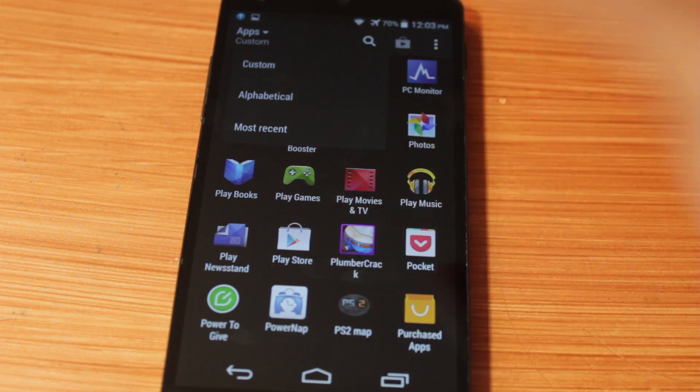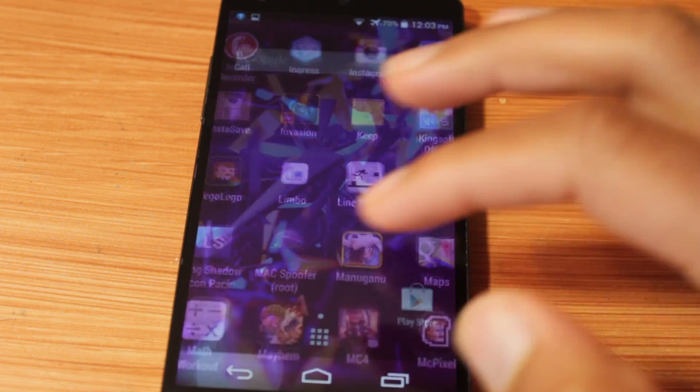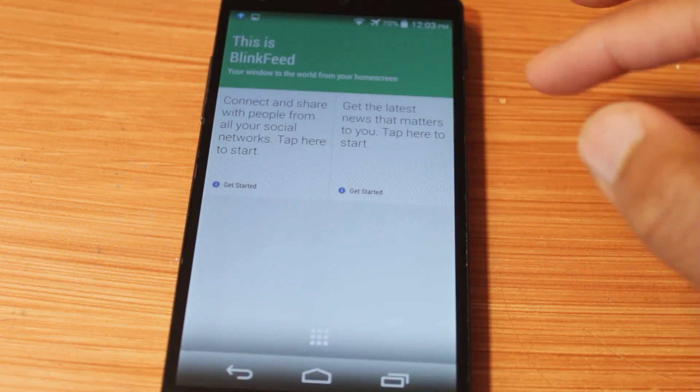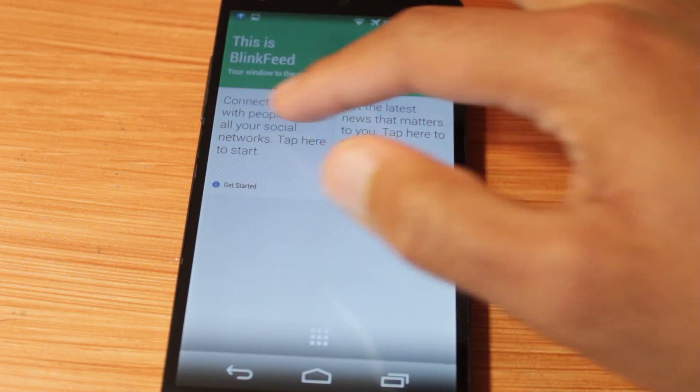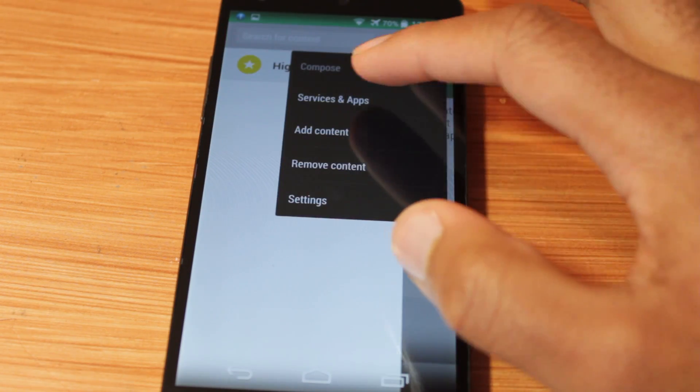We can change how we have this laid out. This should go over here, we go over to BlinkFeed service and apps.